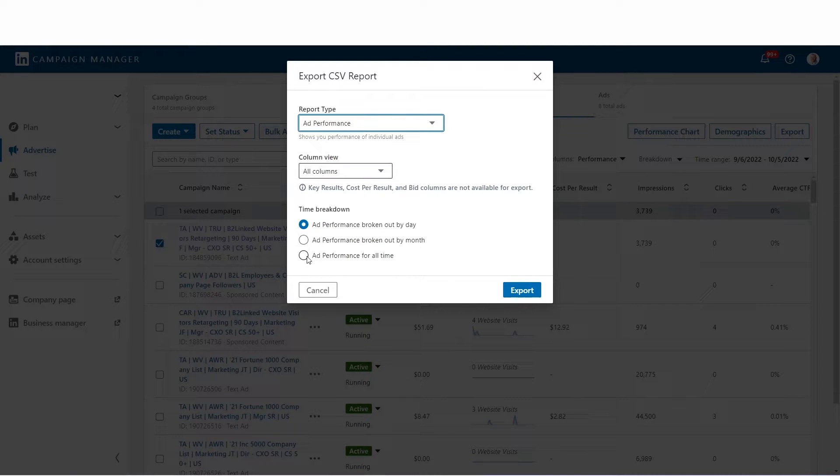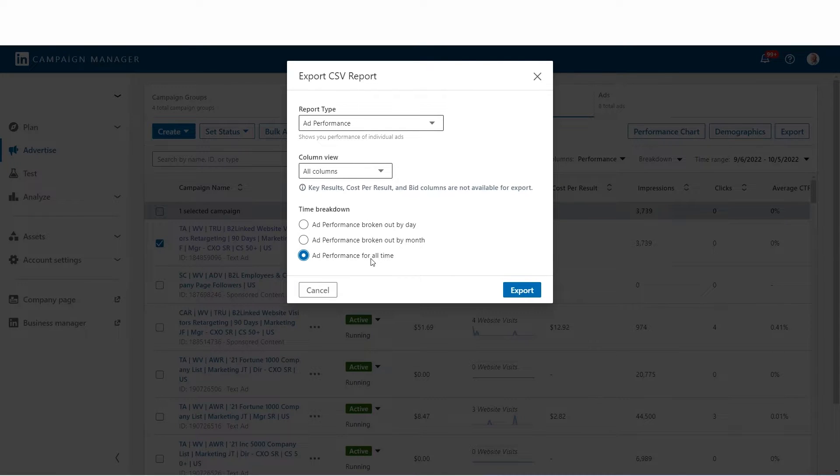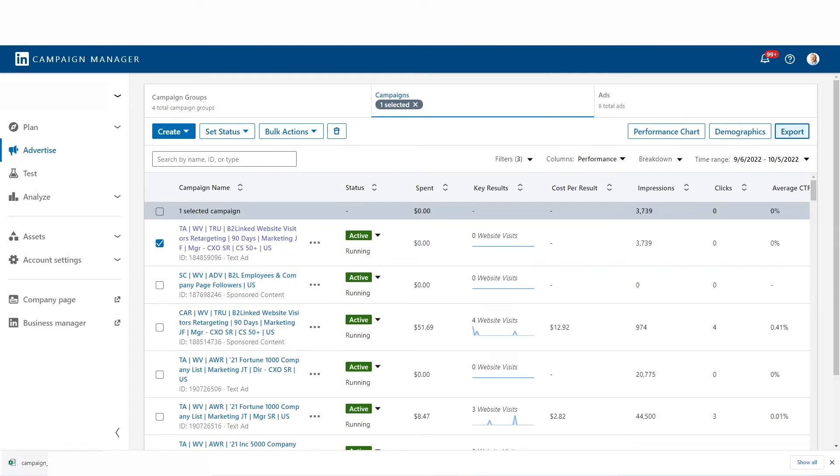And then I like, for simplicity, to look at all time, just so every ad only has one line in the spreadsheet. It's going to make our analysis quite a bit simpler. I'll hit export, and then I can open up this sheet.